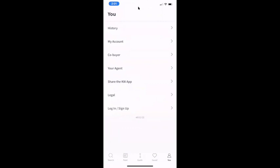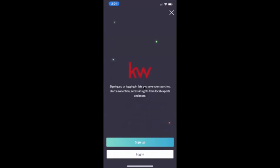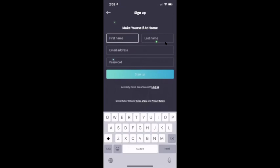It'll look like this and the first time you log in it says signing up or logging in lets you save your searches. Here's the trick — a lot of you are going to try to sign in using your KW email address and password. You don't have a login for this because it's the consumer app. So you actually need to say sign up for an account. It's just asking for first and last name, an email address, and a password. When they do this, that person — including yourself — would show up in Command as a new lead.